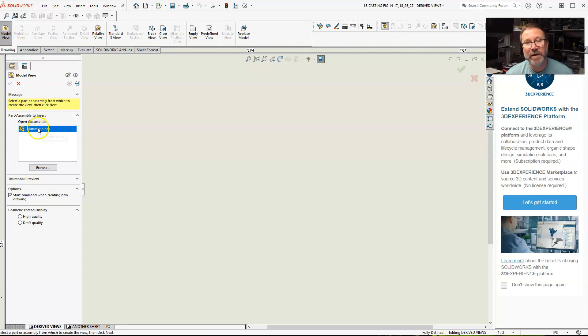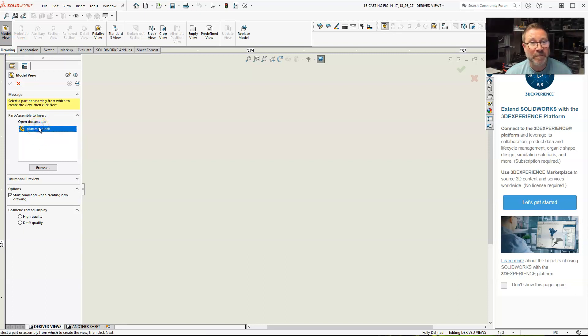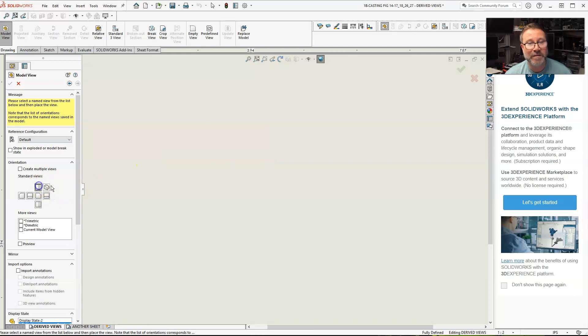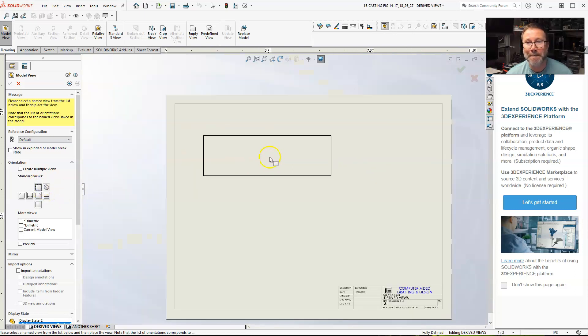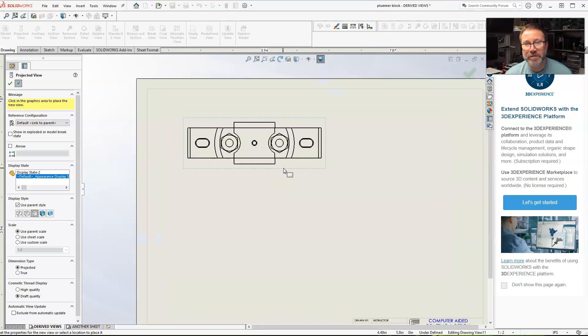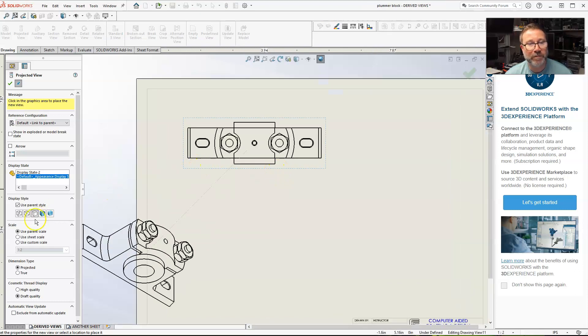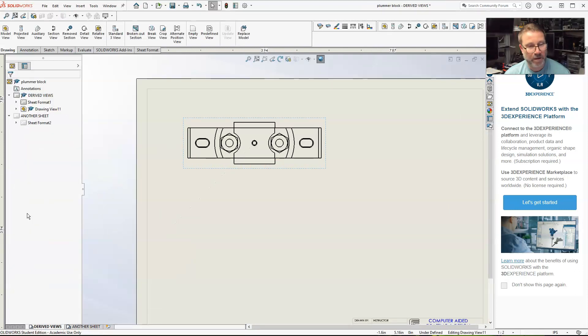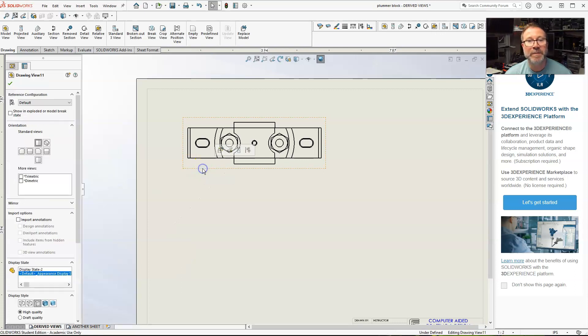I already have this one open. So double click on here. I need the top view. So this is the previous. Let's see. I want it to be... Okay, I'm done with that.